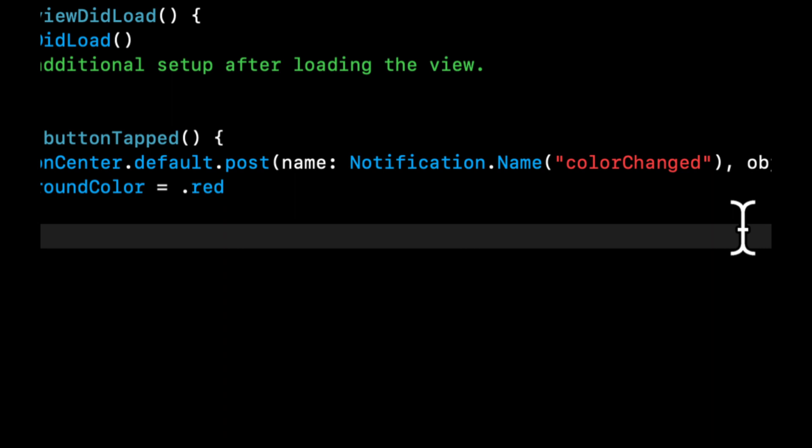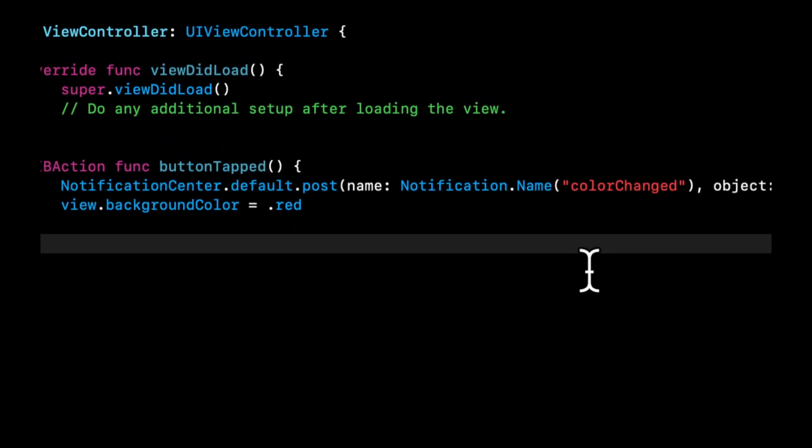So going back to our example of someone standing on a roof and yelling to five people listening below, the person might also be throwing stuff and we want to make sure as the observers we receive that stuff, whatever it may be.